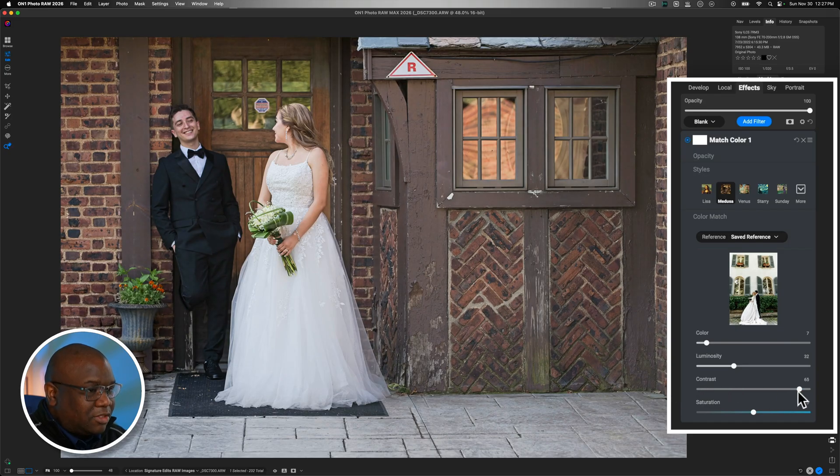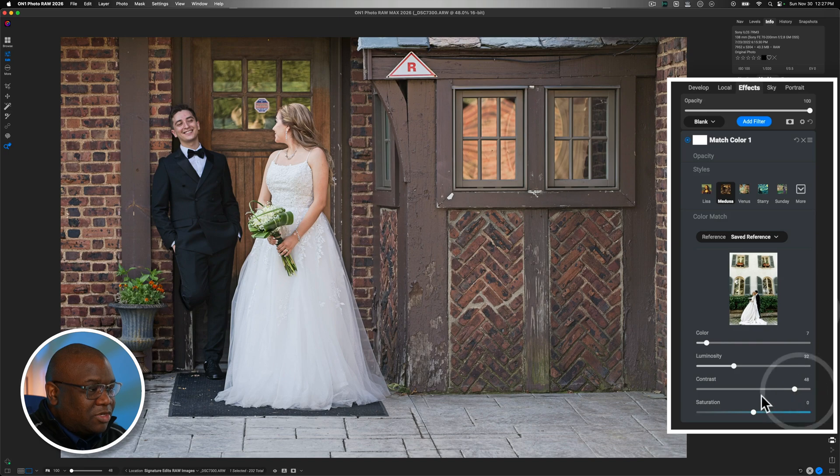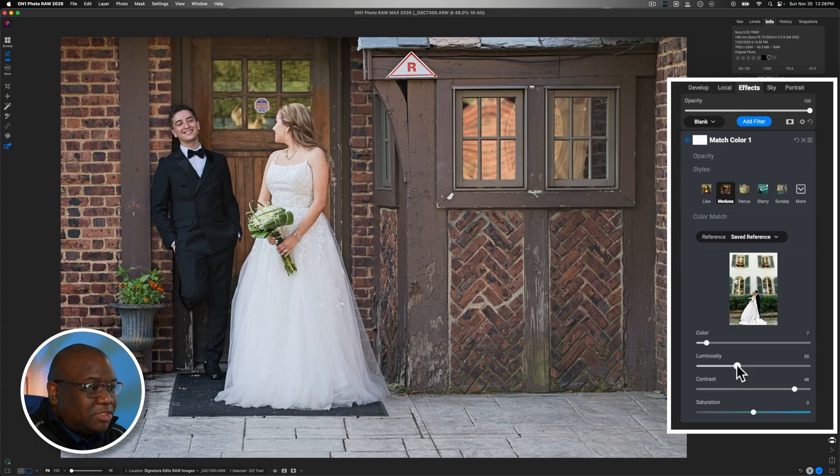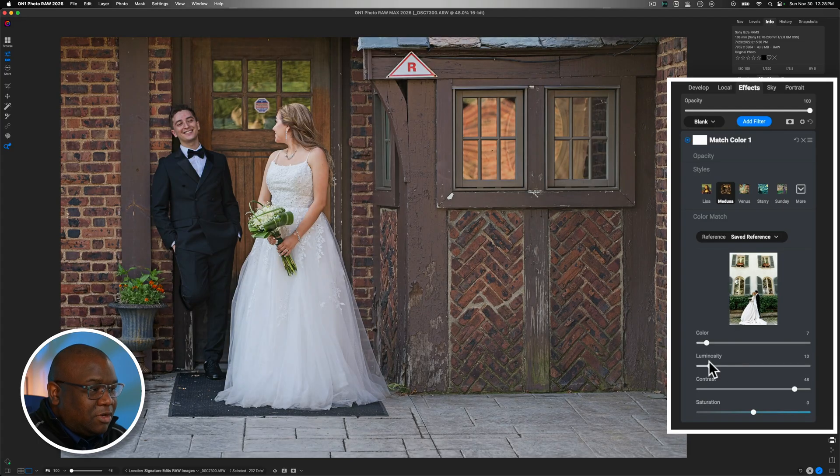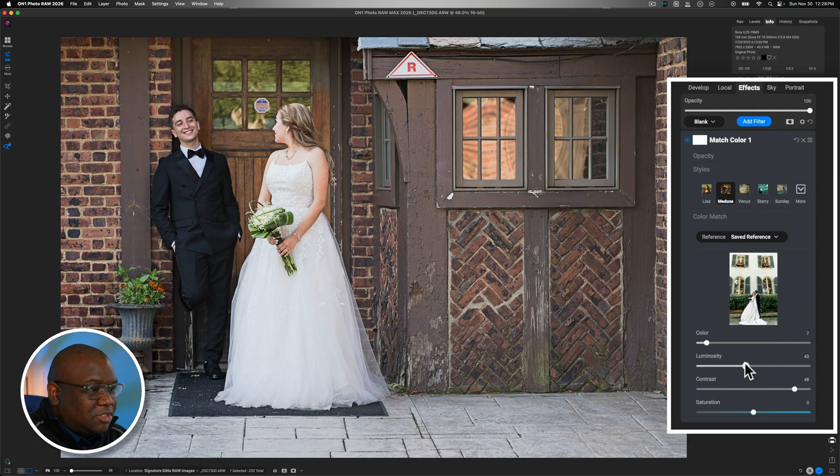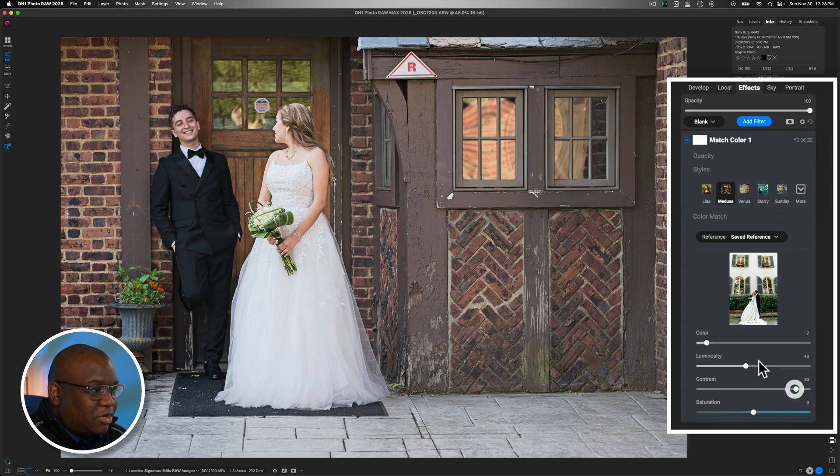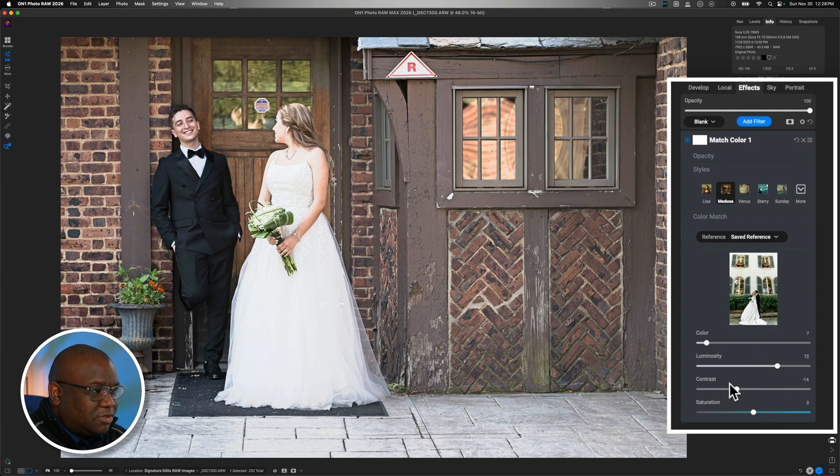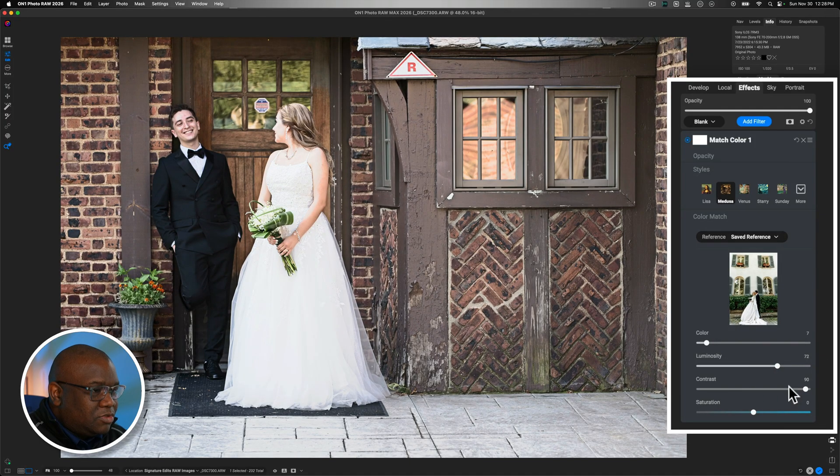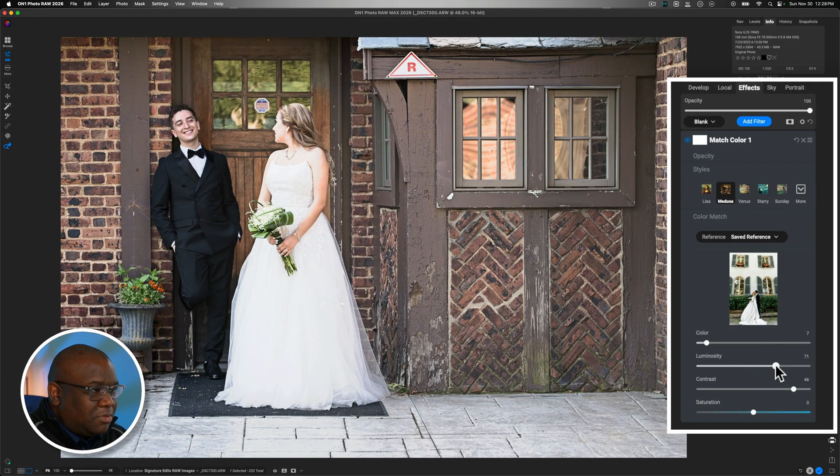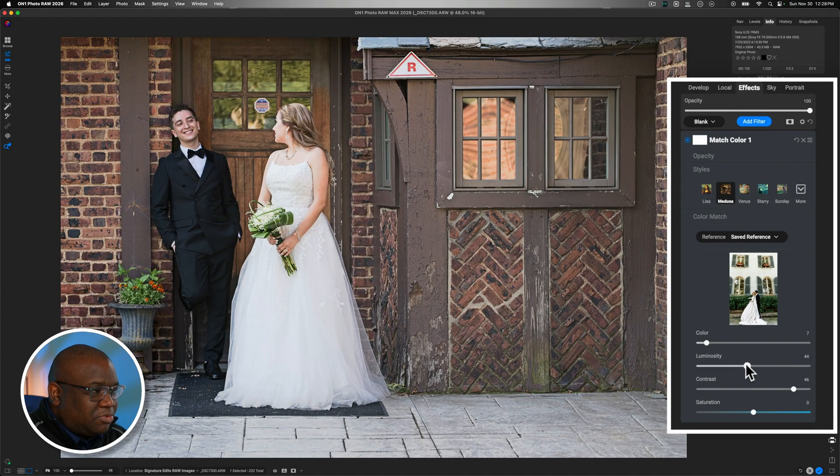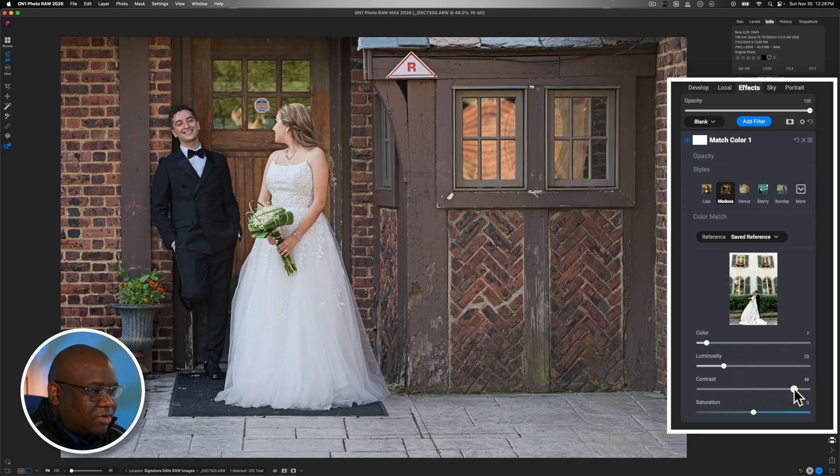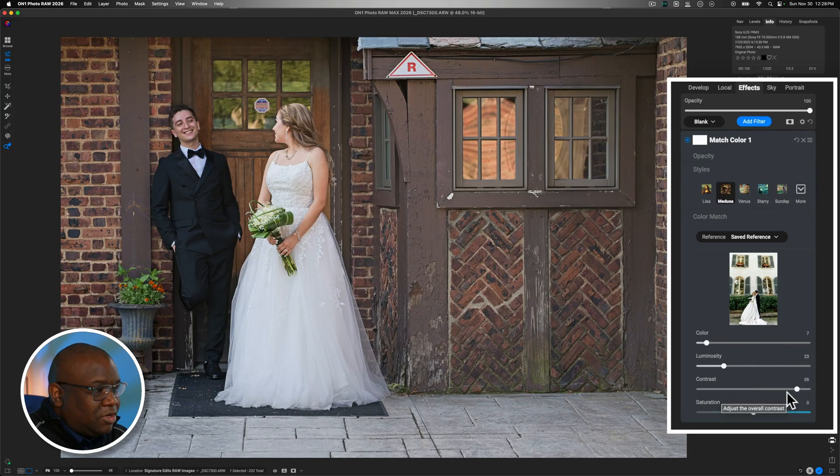Now, for me, I think that this image needs some more contrast. And the only reason why I had to pull this so far is because, remember, I pulled the luminosity slider down. So, if I pull the luminosity slider up, the contrast has more effect. The closer I get to 100%, you can see how that contrast slider is really working. But as I pull the luminosity slider down, well, that contrast slider is not going to have as much of an effect as it could.